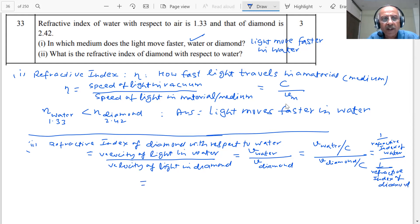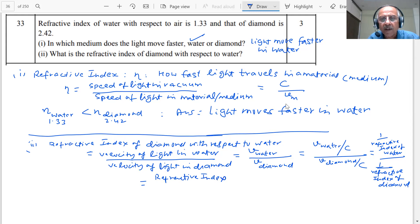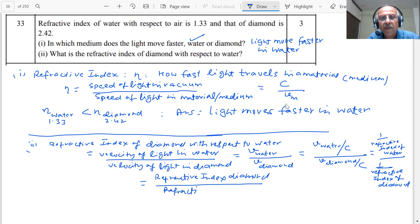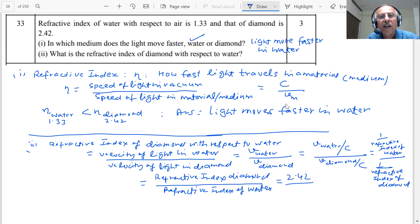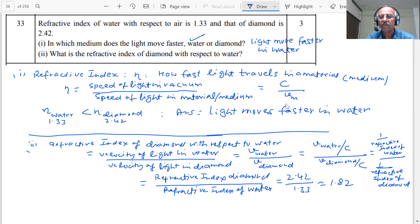In other words, the refractive index of diamond with respect to water will be equal to the refractive index of diamond divided by the refractive index of water. The values are given: 2.42 divided by 1.33, so this value comes to be 1.82. This is our answer in the exam.